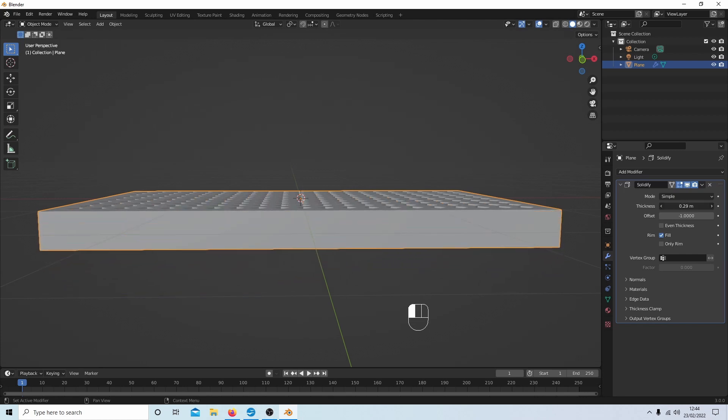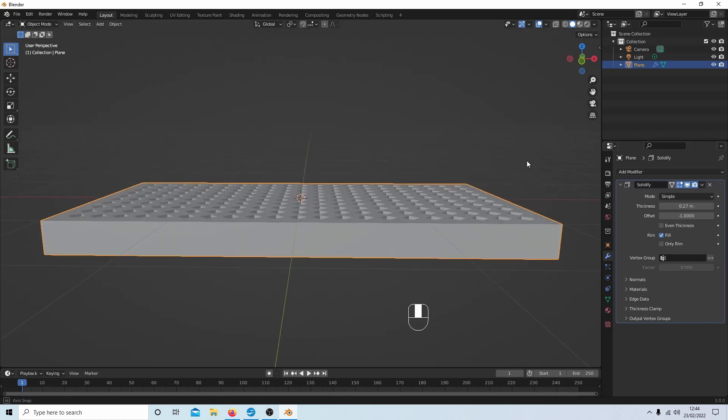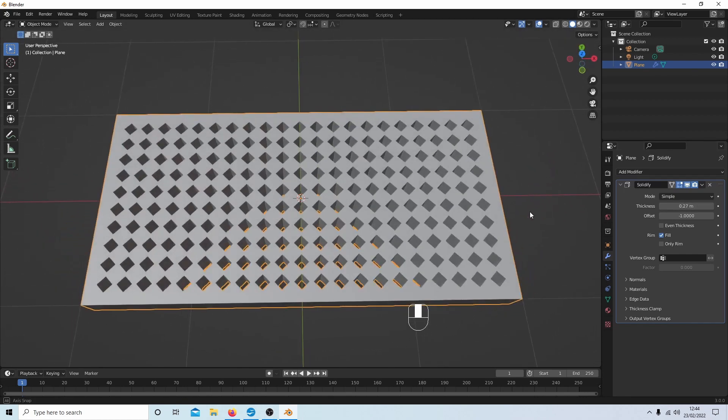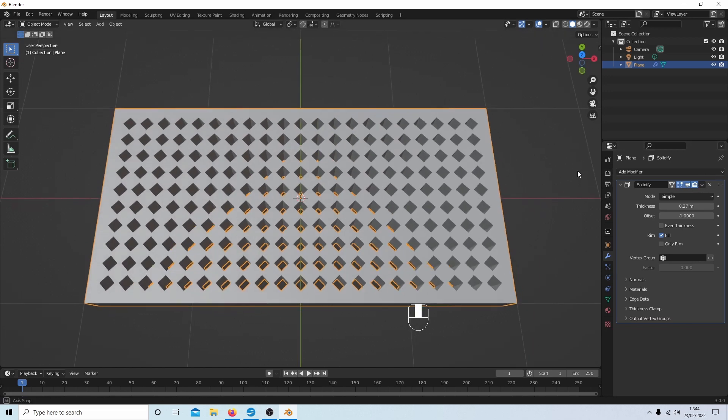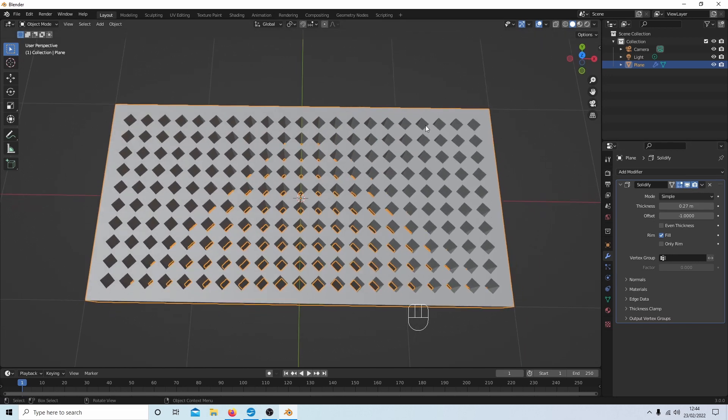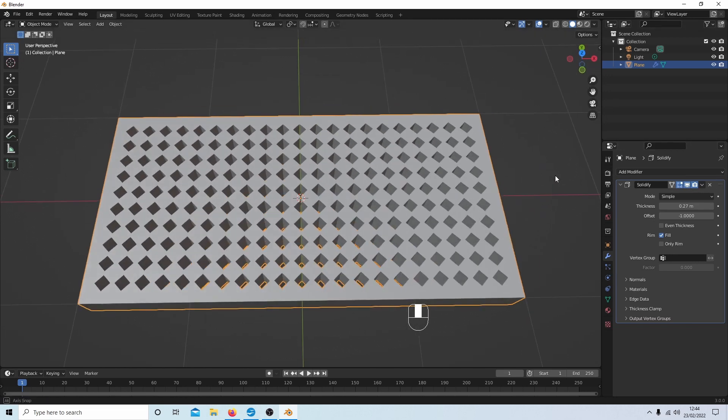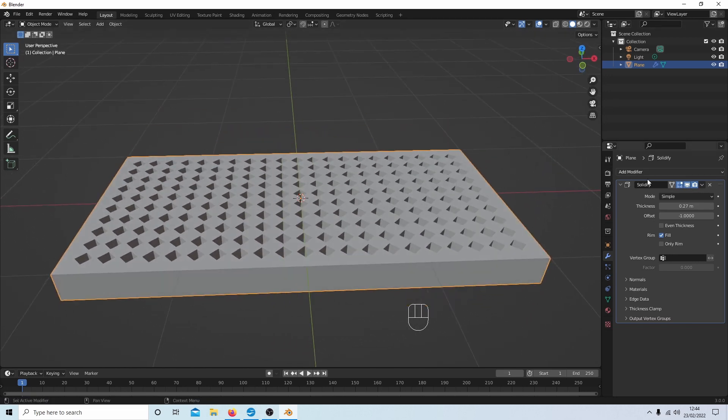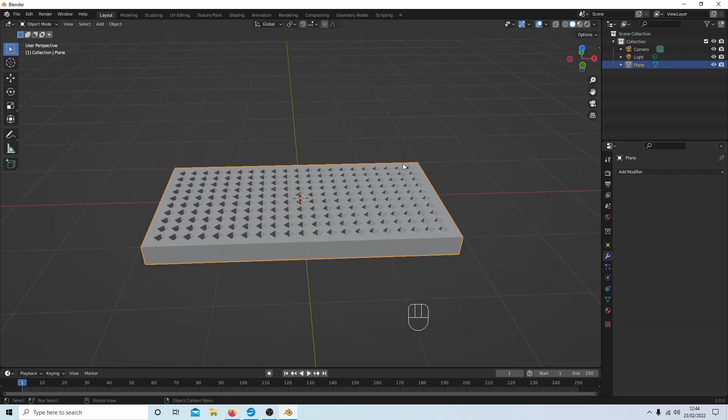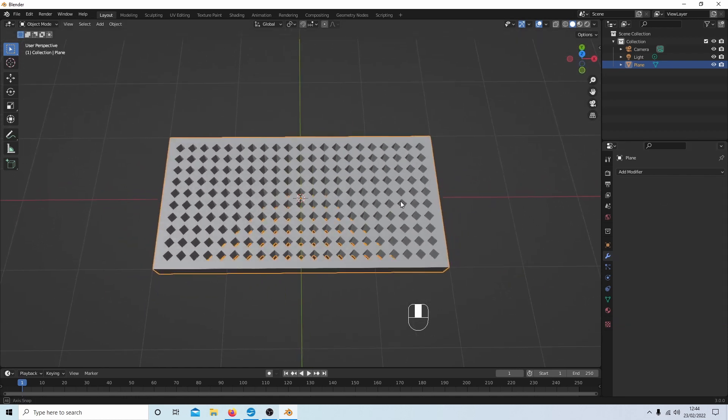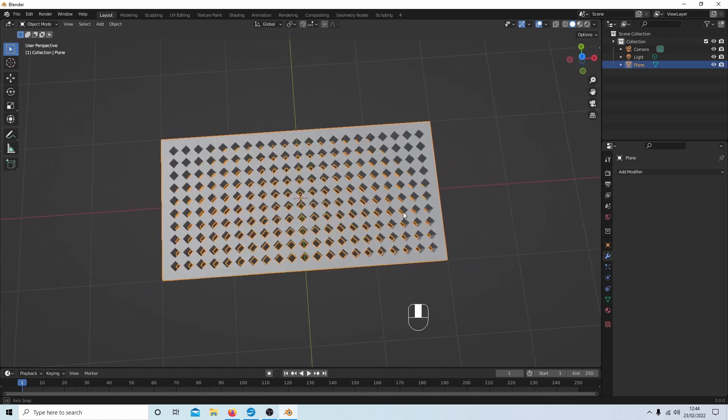And then once you're happy with the depth, you just select the little drop-down arrow and select Apply, and that is all there is to it.